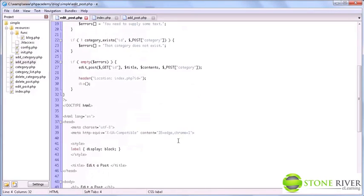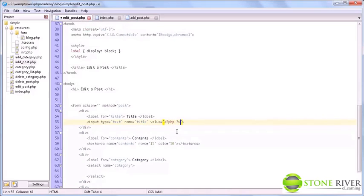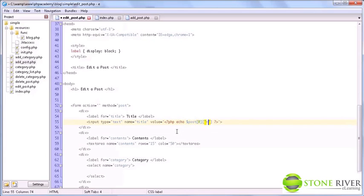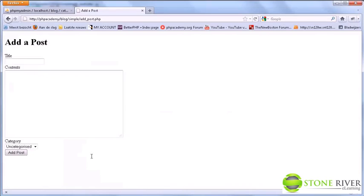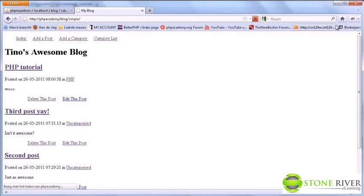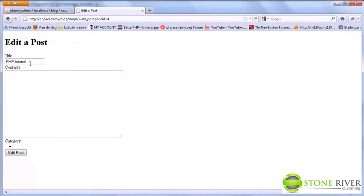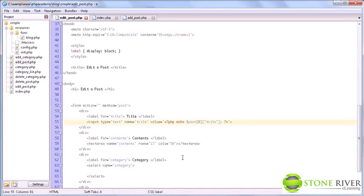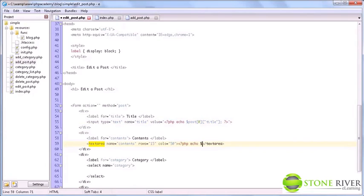So we do post equals get post get ID, which is the ID of the post you are editing. So what you can do now is in here, simply echo post, and we want the first item which is zero title. And now when we go to edit this post, we get PHP tutorial in the title. So we can do the same thing for the contents. Echo post, zero, contents.